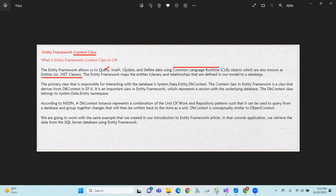The primary class responsible for interacting with the database is System.Data.Entity.DbContext, found in the DbContext file.